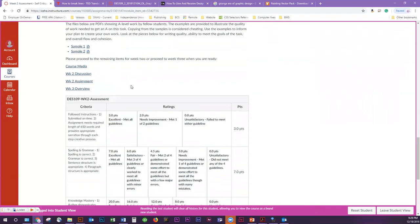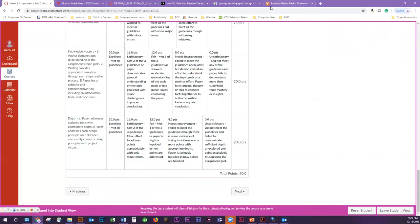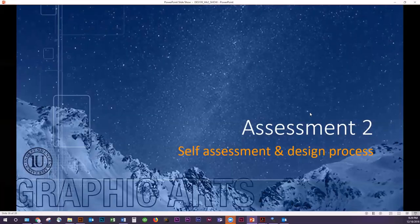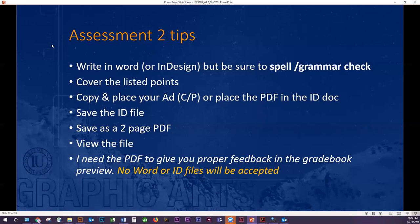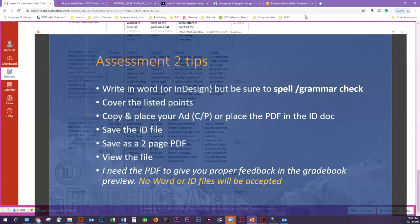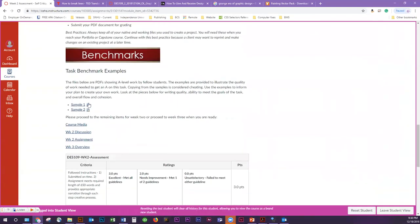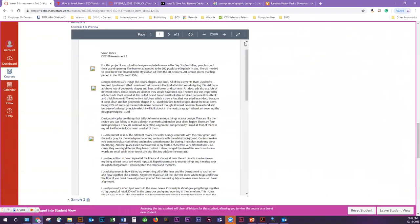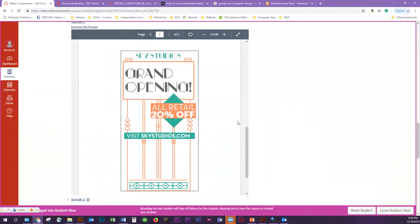You can use InDesign on a letter-size page if you want. You can open up your InDesign file and put your written portion on the first page, then place the PDF of your ad on the second page — combining them. Save the InDesign file, then save it as a two-page PDF. Take a look at it to make sure it looks how it's supposed to. The written portion goes on page one and your ad on page two. Remember, I cannot open the InDesign file — I need it as a PDF, and you'll only get one chance to upload the correct document.